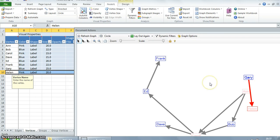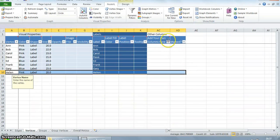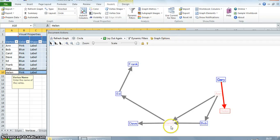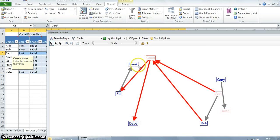Let's now rearrange our vertices in the graph pane. This will help us get a clearer idea of how our graph looks exactly.